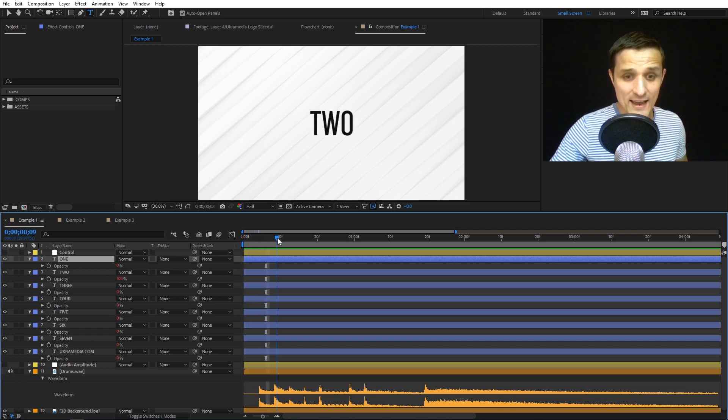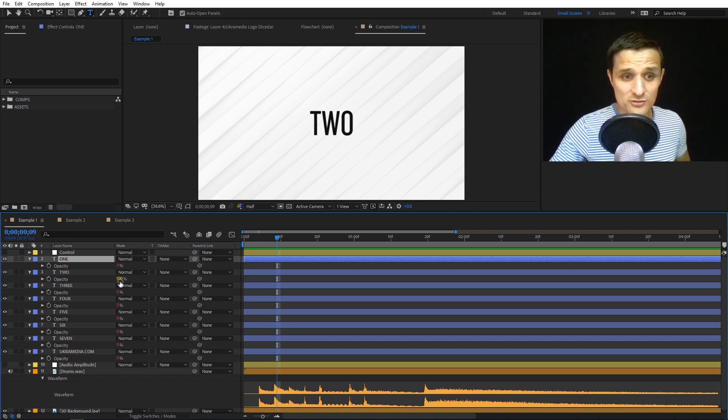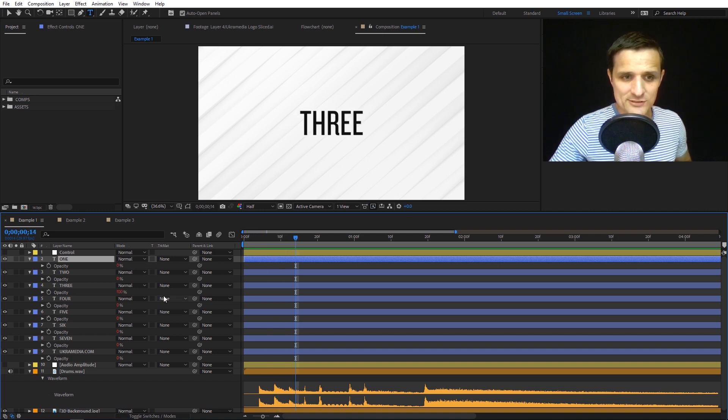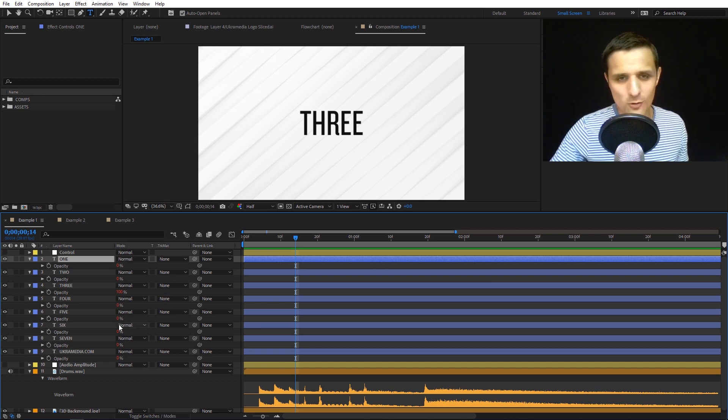When it hits the second beat, that one goes back to zero and the second layer goes from zero to 100, and so on. It starts at the very top and moves downwards. That's all you need to know for this one.